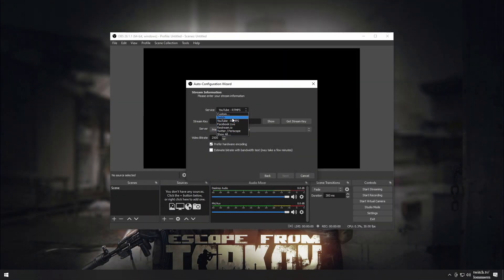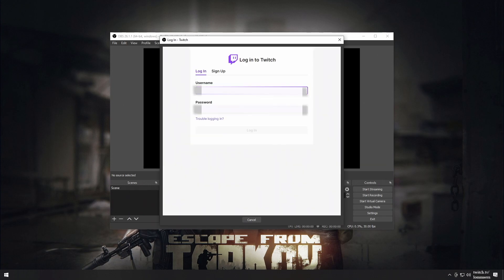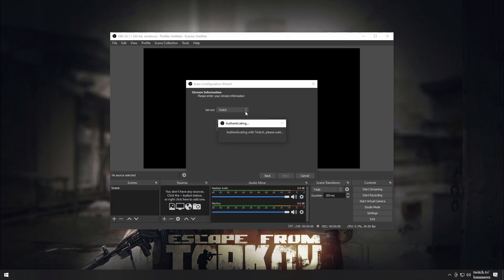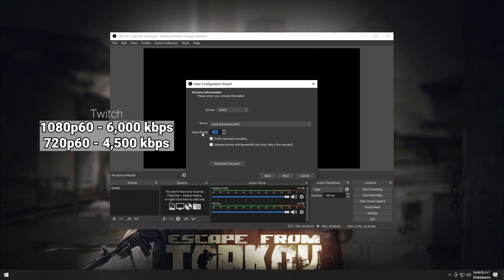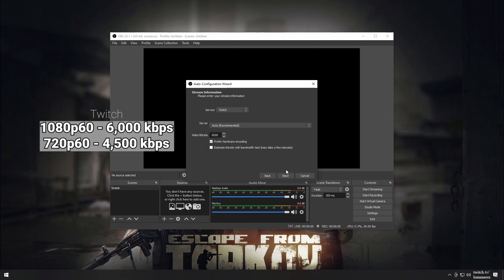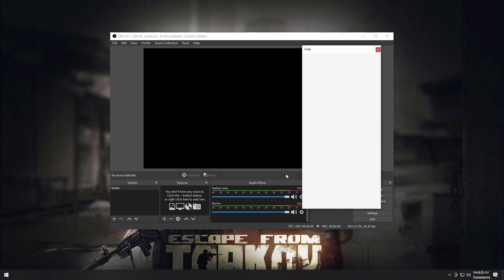For Twitch, it's super easy. Press Connect Account, login and authenticate, and OBS gets your Stream Key. We now input our desired bitrate — which for me is 6000 kbps — and press Next. Here we can see our current settings. There are a few things you might want to change before going live, and we will go over these later on in the series. But for now, we'll leave them as is and press Apply Settings.